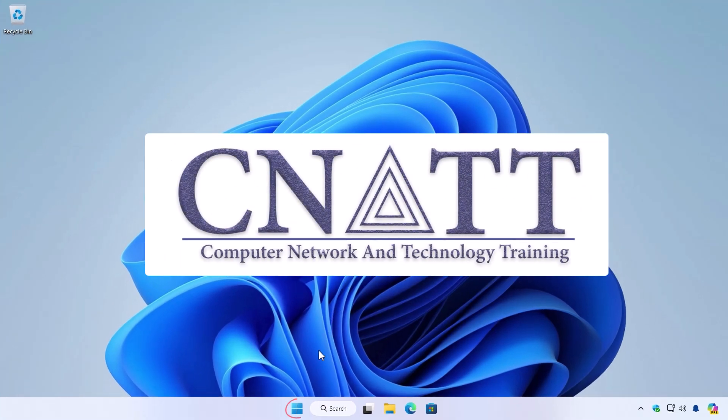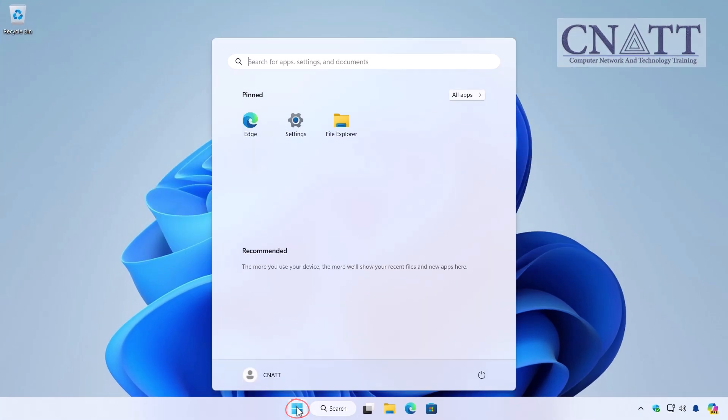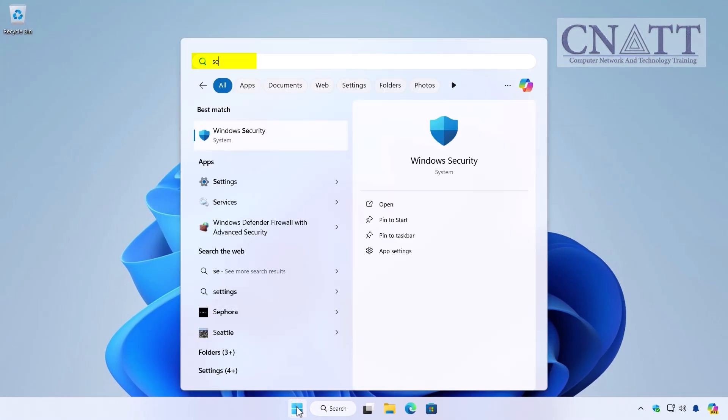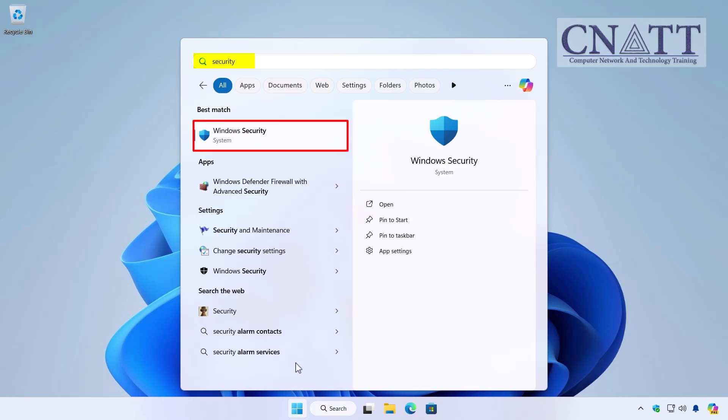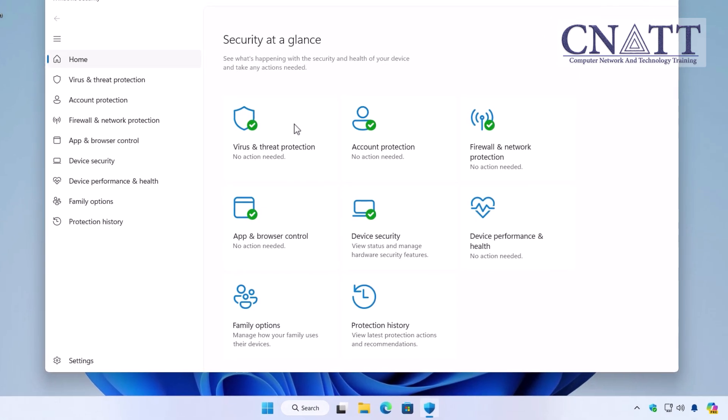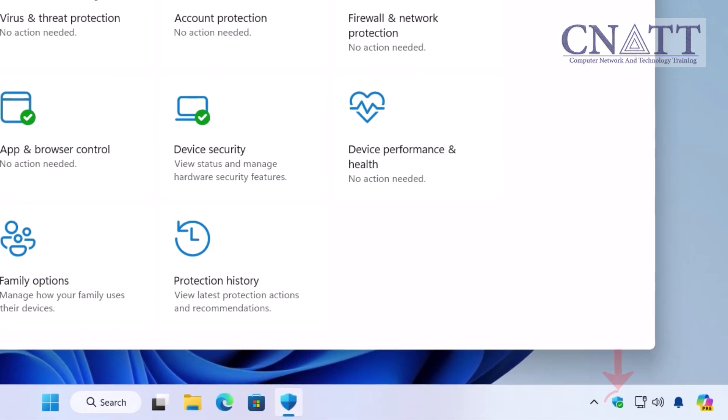First, click on the Start button and type 'security'. Select Windows Security from the search results to open the app. You can also click on the icon on the taskbar for quick access to Windows Security.